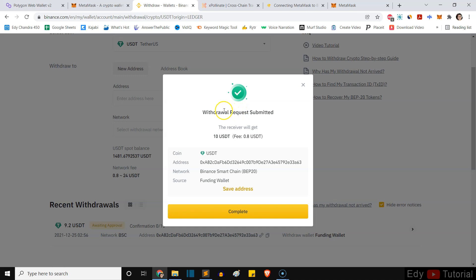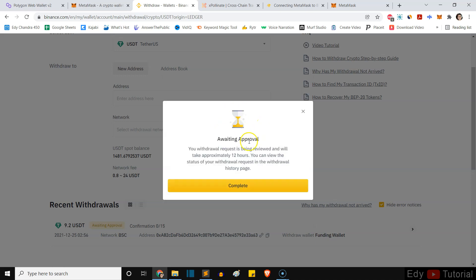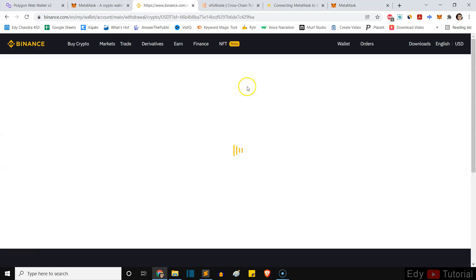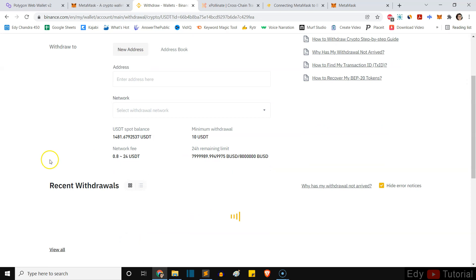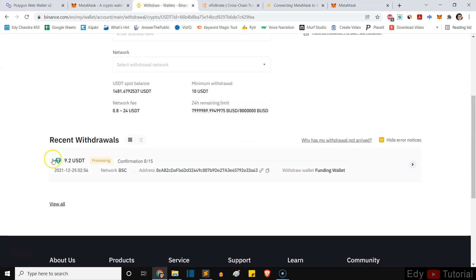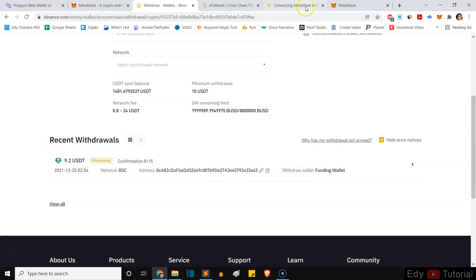You can see withdrawal request submitted. The receiver will receive money and we're waiting approval and it will take approximately 12 hours. So we need to wait for 12 hours. Sometimes it won't take 12 hours guys, and we're just gonna wait for it.